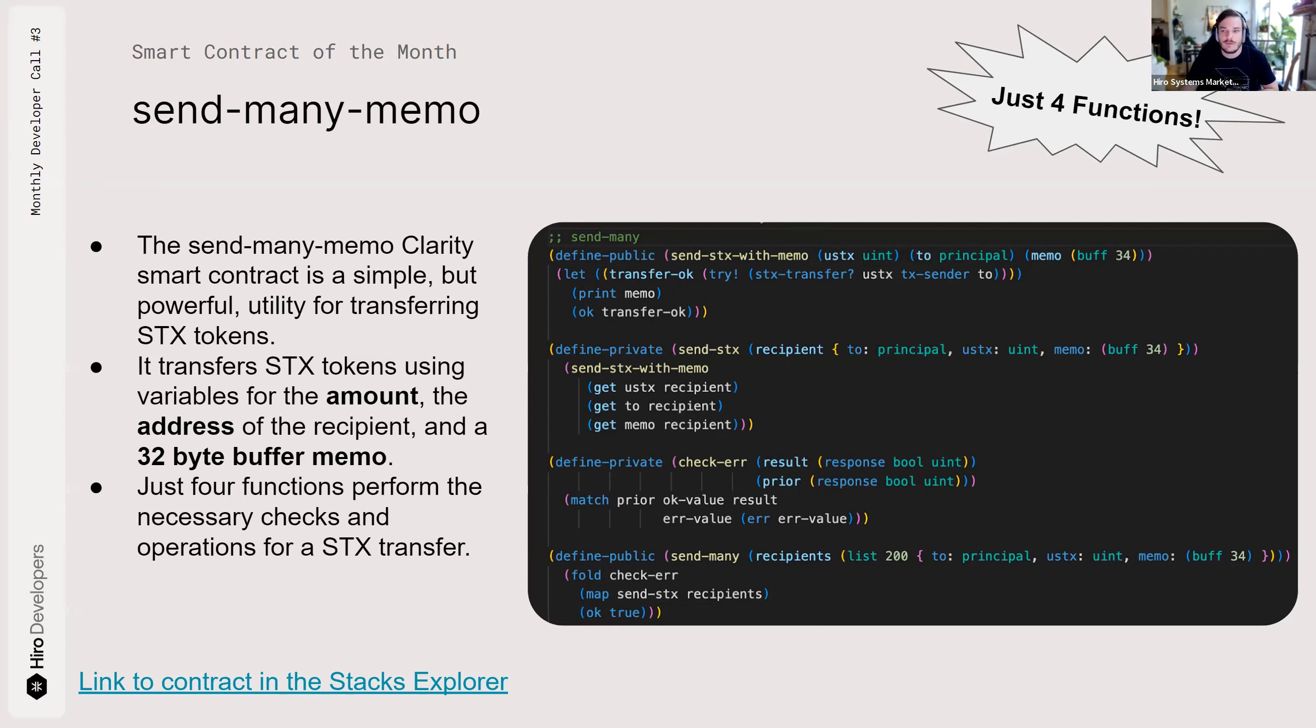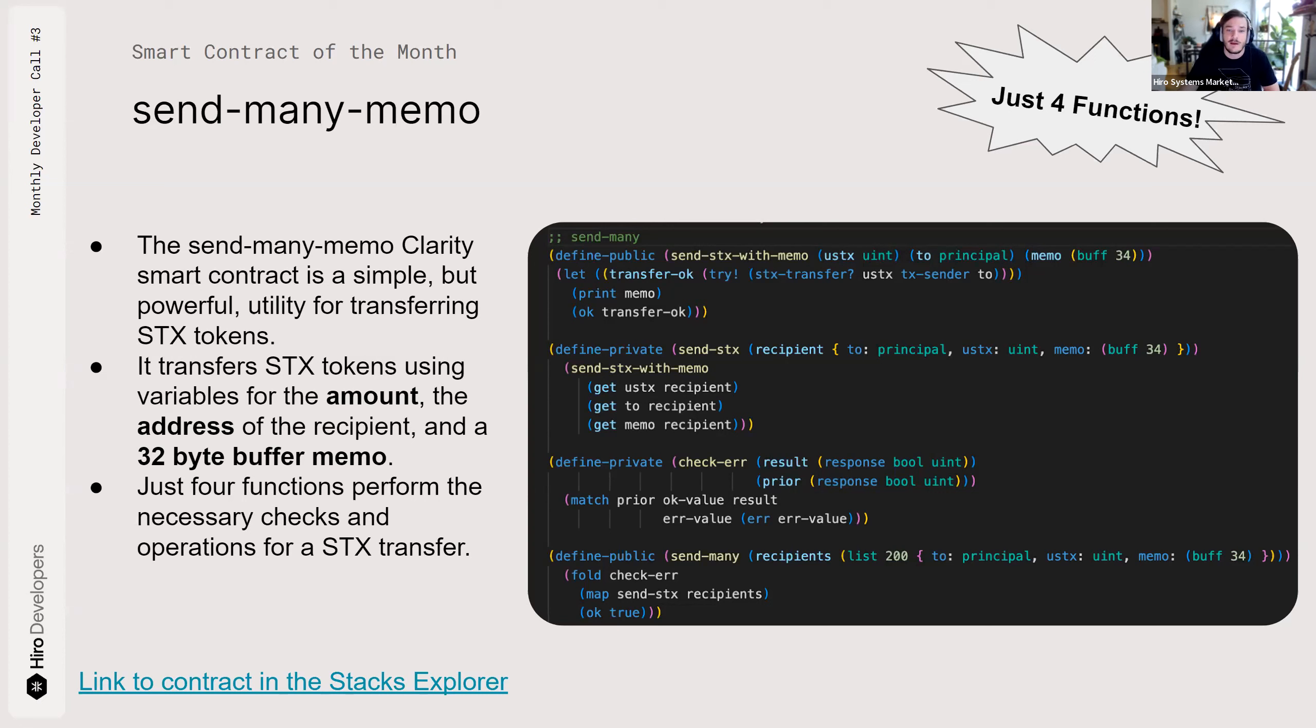There's a link there to the contract in the Stacks Explorer. But if you just scroll through transactions in Explorer, you're going to stumble across this contract because there's a send many memo function call a couple times an hour. People are using it a lot.